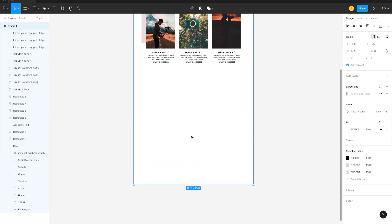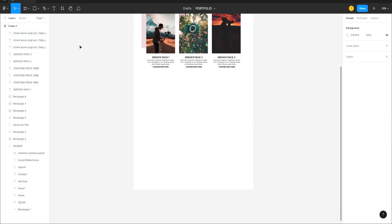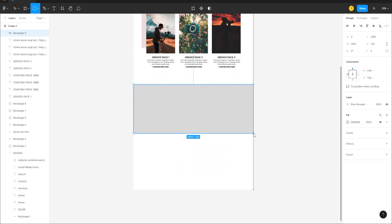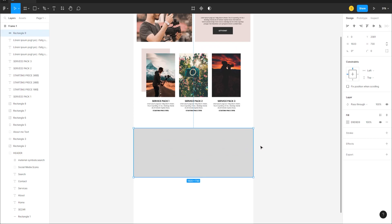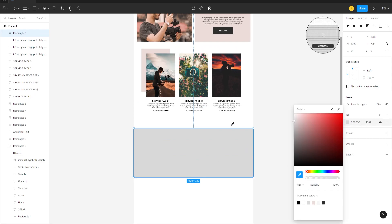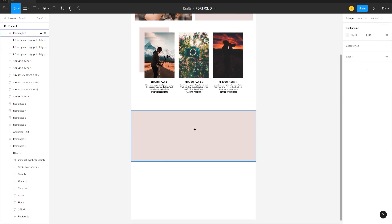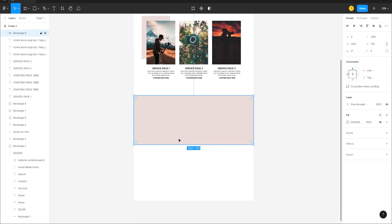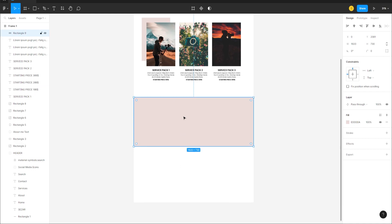Drag the frame down for more space. Select the Rectangle tool and draw a new shape at 730 height. Go to Fill, use the Eyedropper tool to pick the same background color from the existing palette.